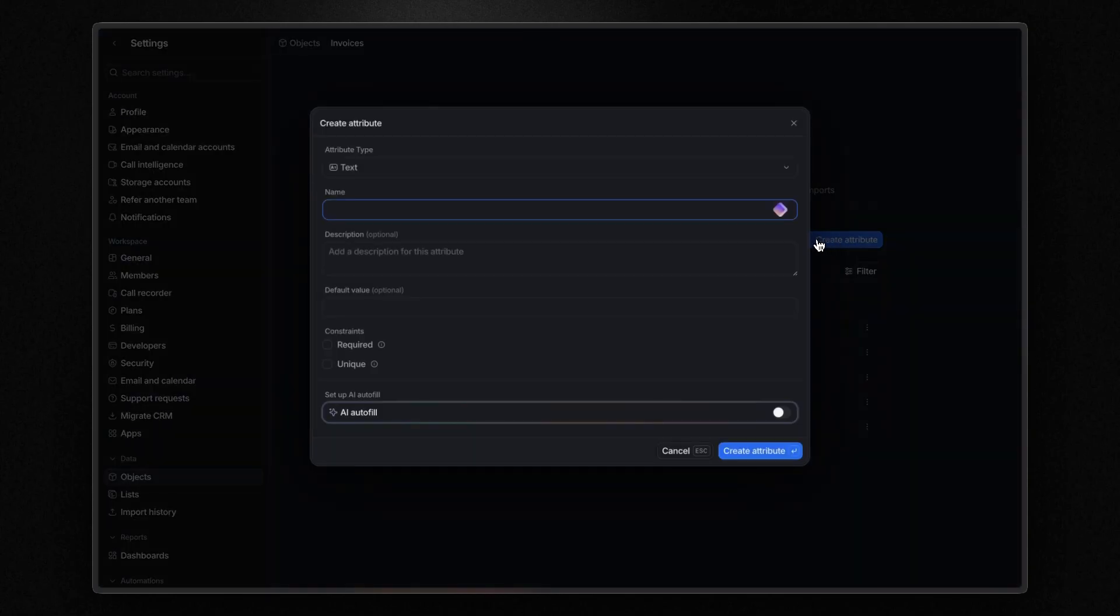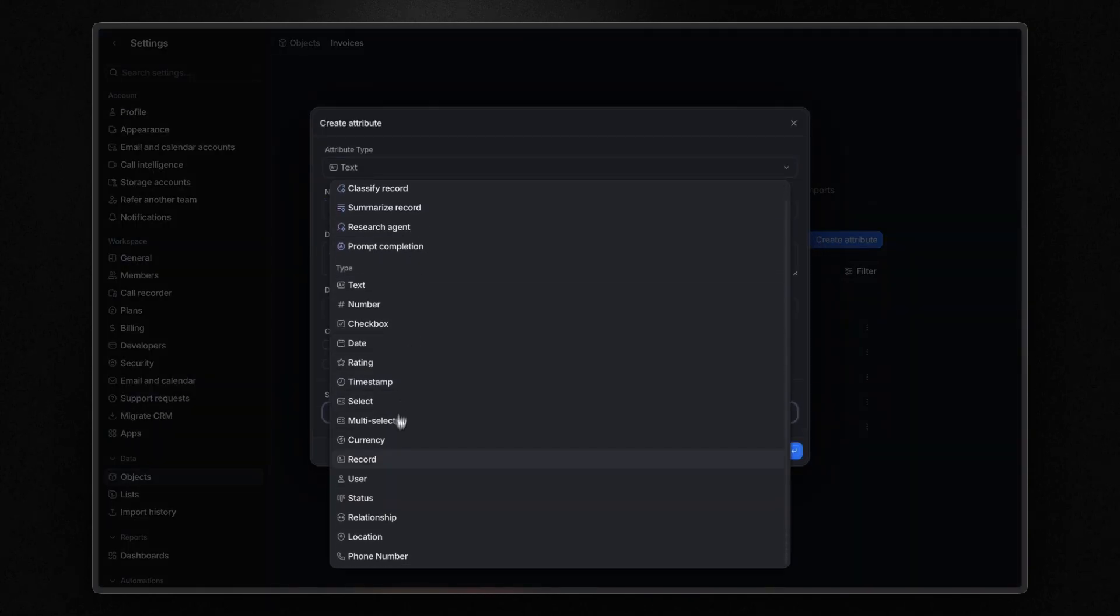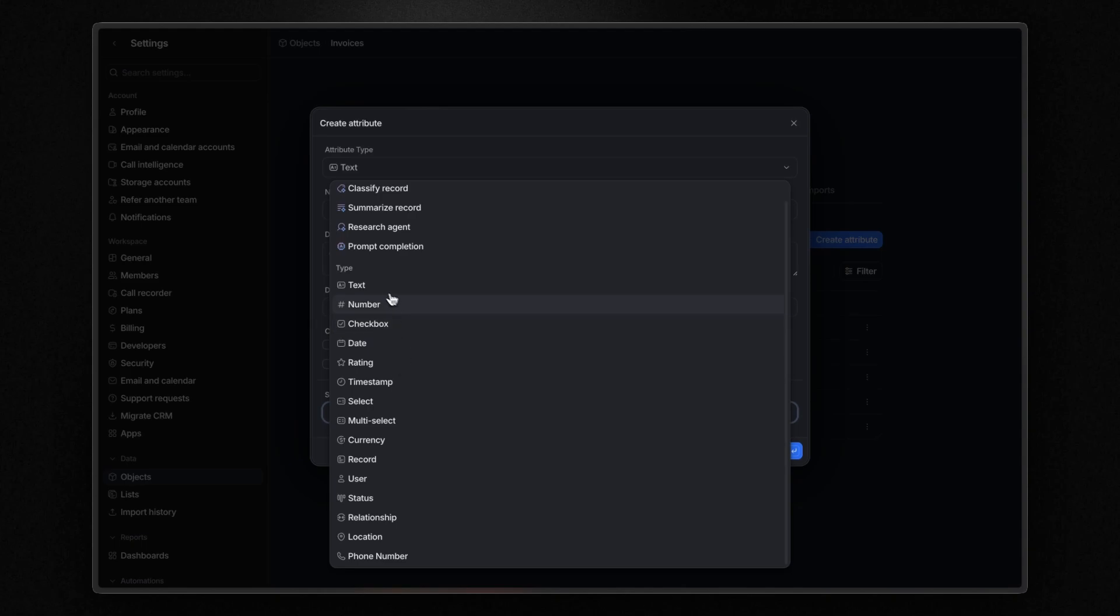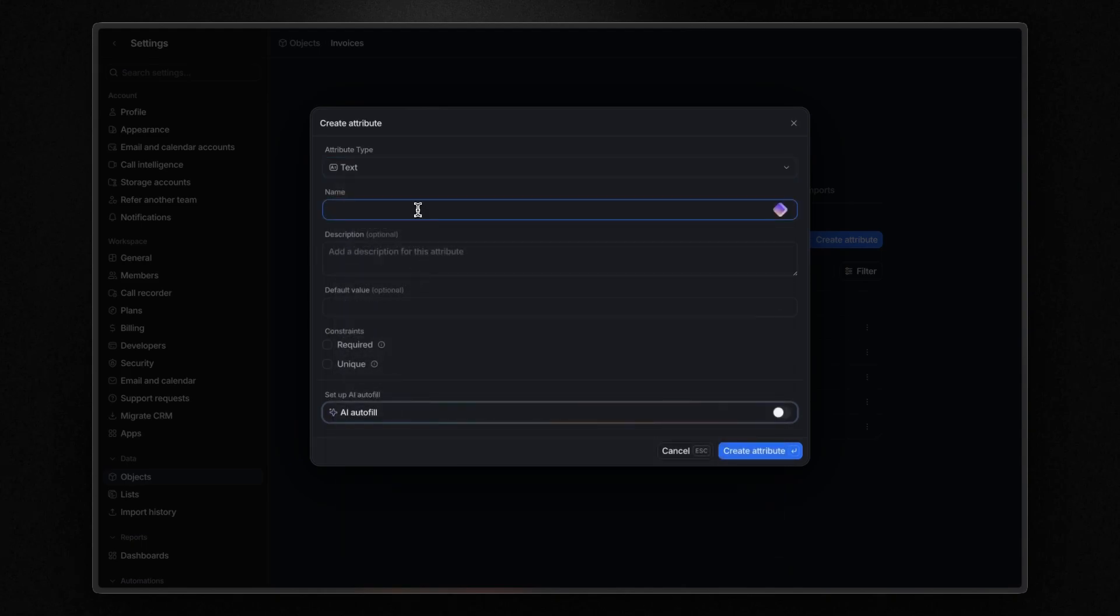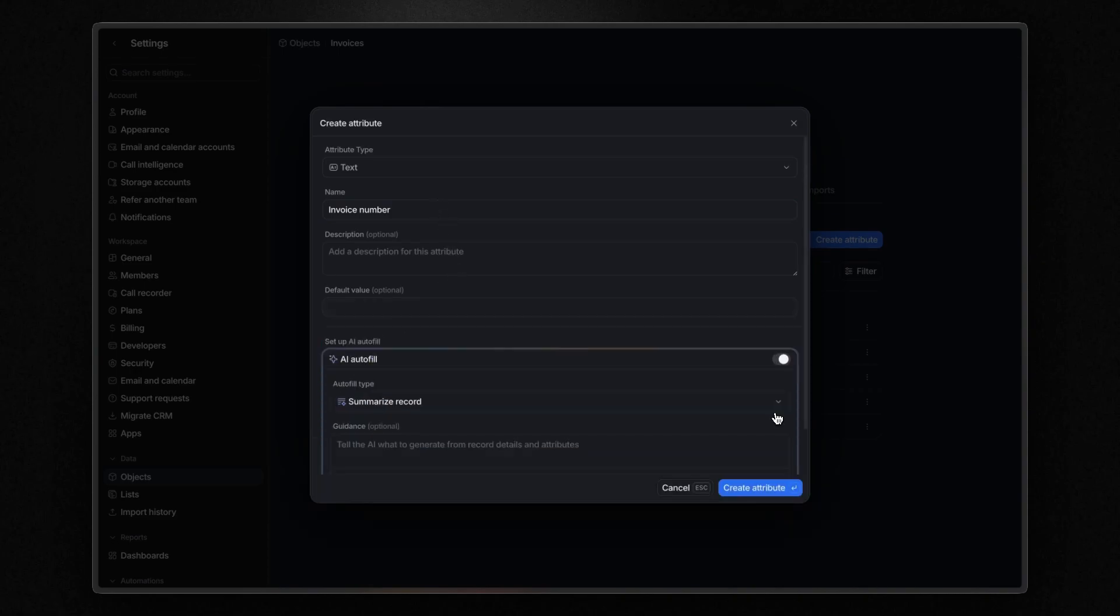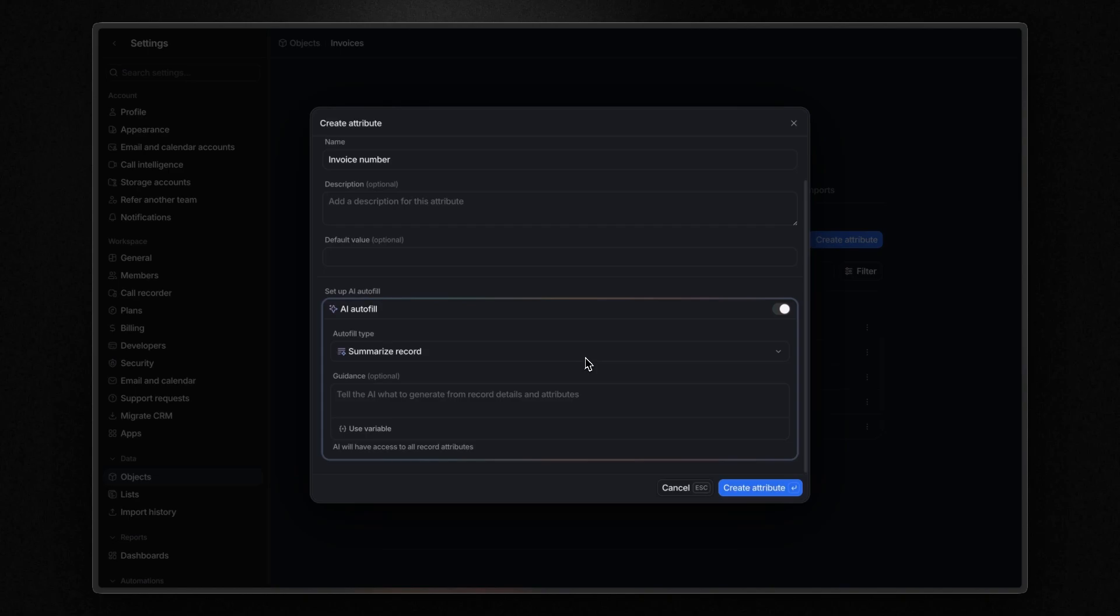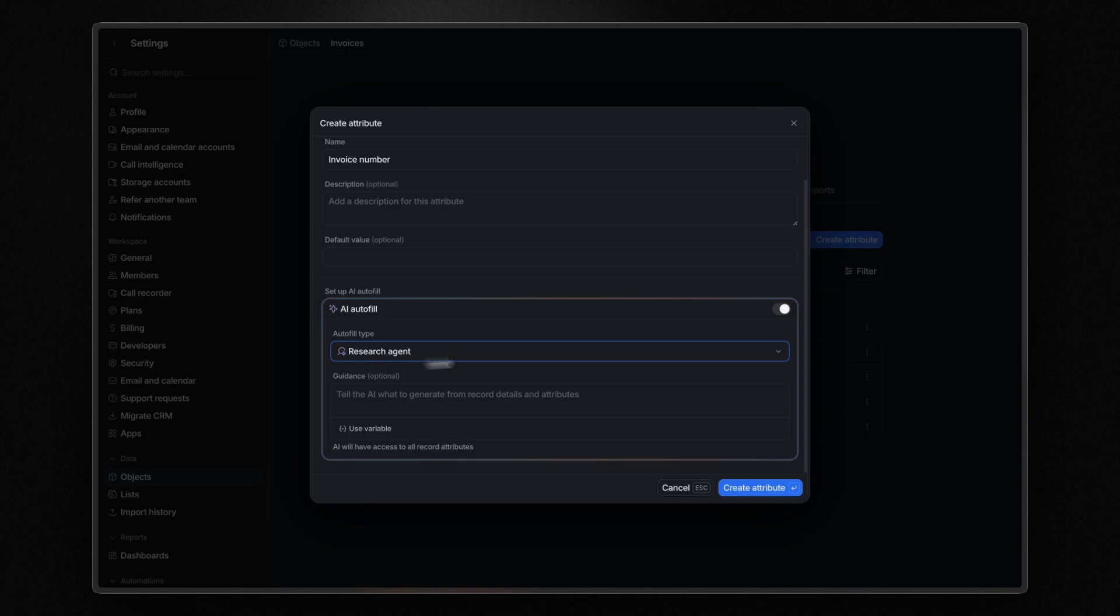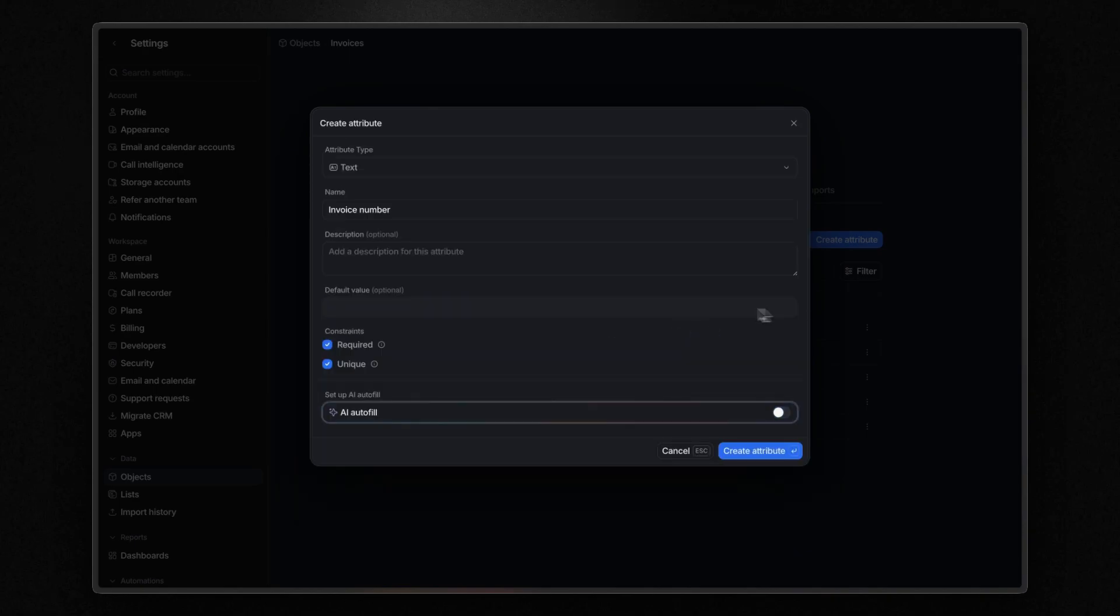Let's add some attributes for our invoice object. So click on create an attribute. And here I can choose between various types of fields. Let's start from a text type where we will store the number of our invoice. And I mark it as required and unique. You can also enable AI autofill and select different autofill options such as the research agent, which can search the web for information. But this is something for another video. For now, let's click on create attribute.